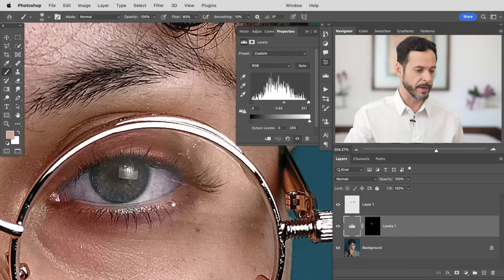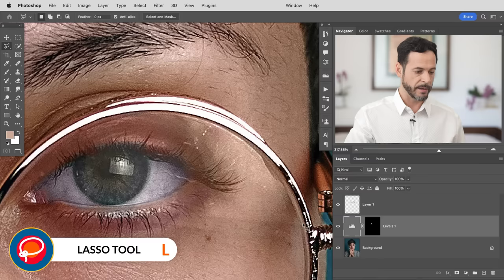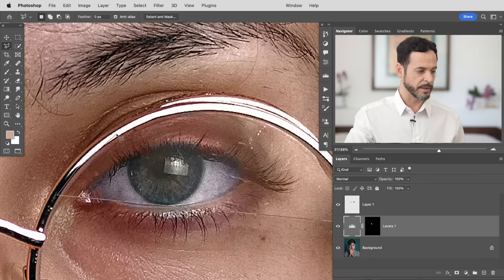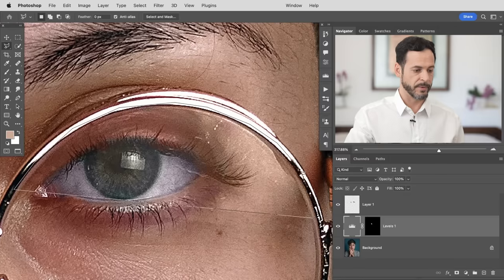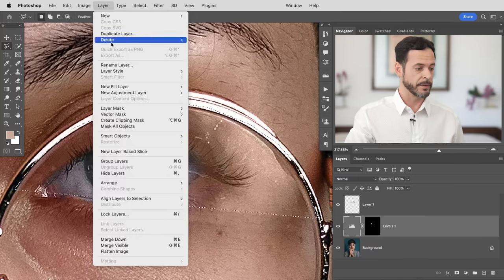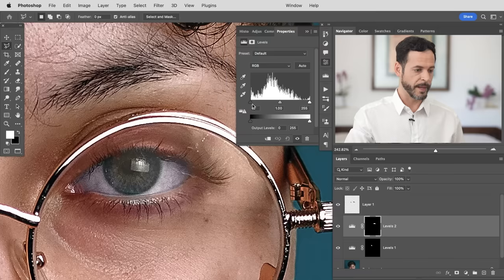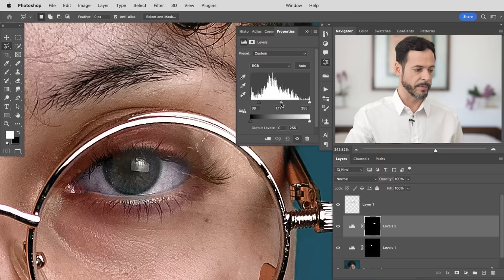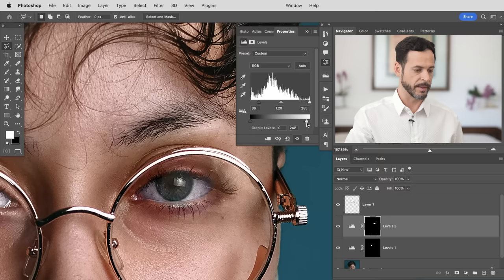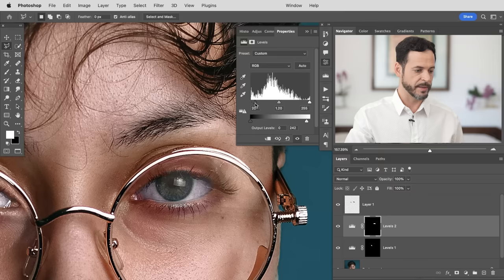Now let's move to the other eye. We'll start with a selection — L for the Lasso tool, click on one side, go across to the other side and click along the top of the glasses. Hold the space bar if you need to move around. With the selection active, go to Layer > New Adjustment Layer > Levels. We'll make the darks a little darker to add some contrast back, maybe bring the midtones up. Turn it off and on to see how it looks — all in all that's looking quite a bit better. Maybe the highlights come down in brightness just a little.